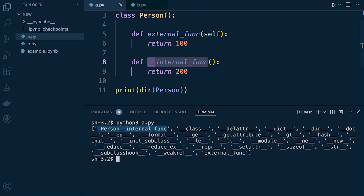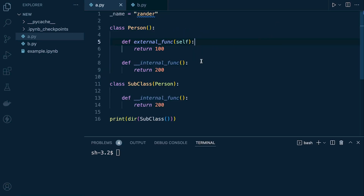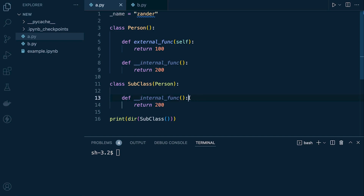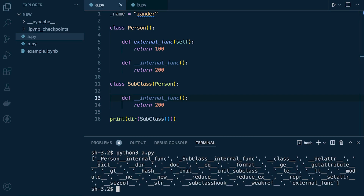As an example, we create a subclass that inherits from Person, and this subclass also has an internal function with a similar name using the double underscore prefix. Python performs mangling on this too. Printing the subclass, we can see we still have access to the original function from the parent class as well as the new internal function from the subclass, which may perform a completely different task.